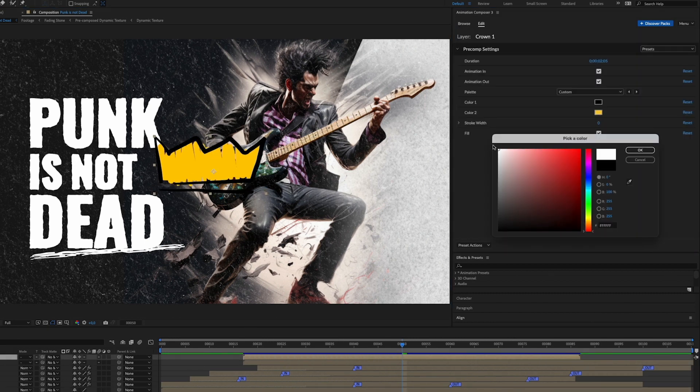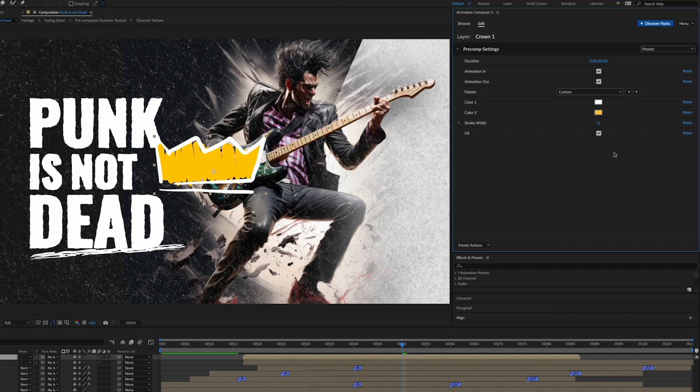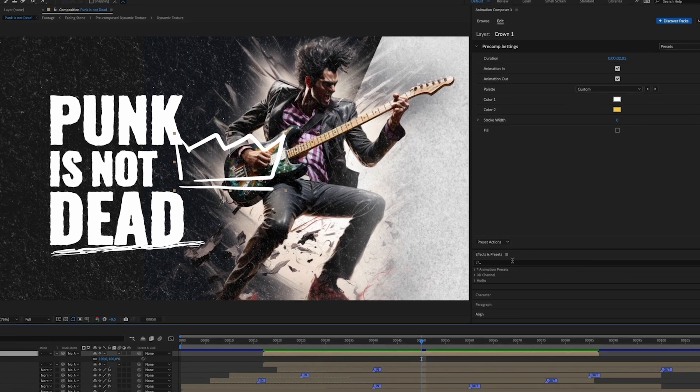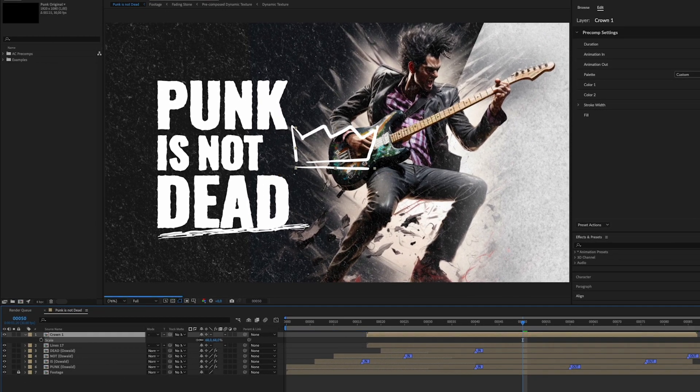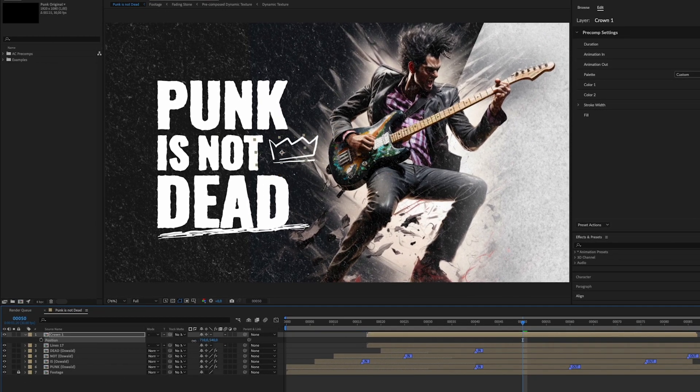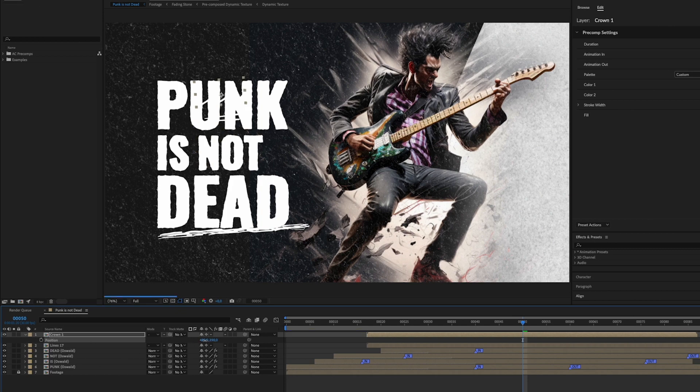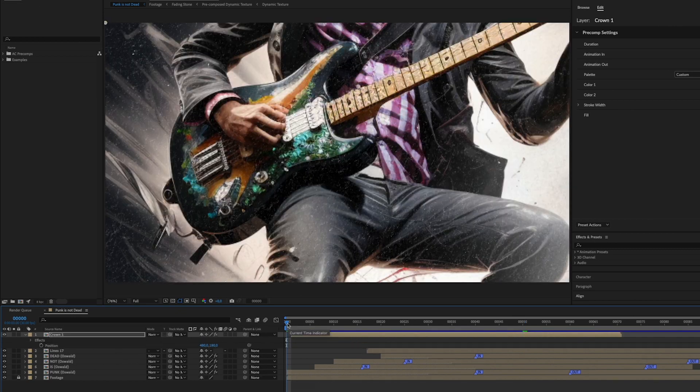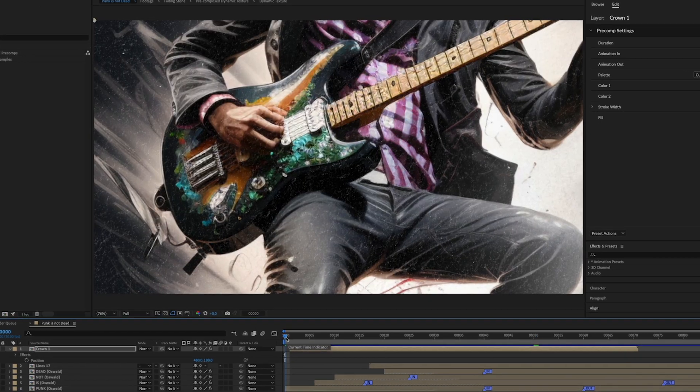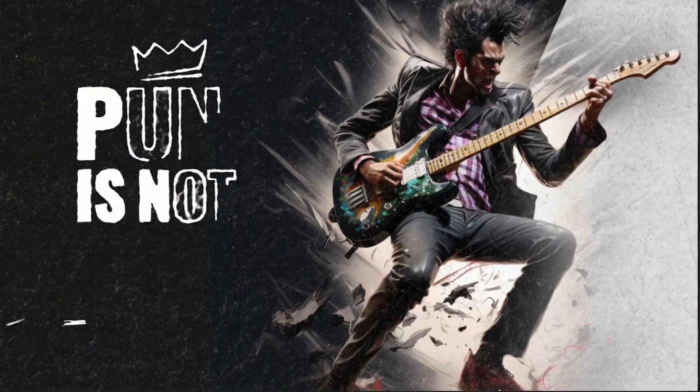Change the color and uncheck the fill box. Adjust scale, rotation and position. And once again paste the roughened edges on the layer and move it on the timeline. Here we go!